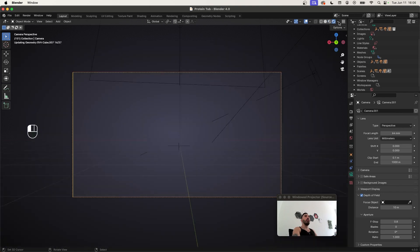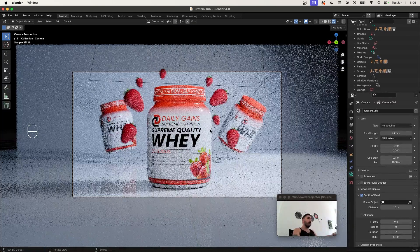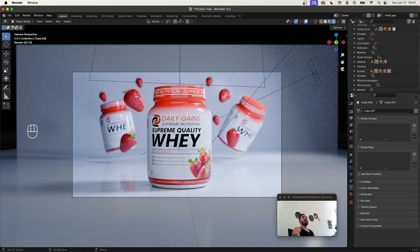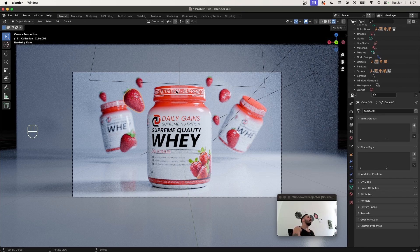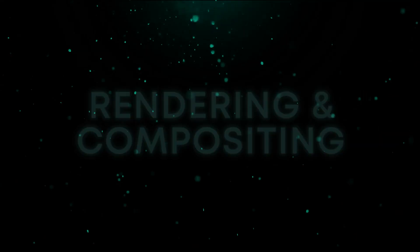Before you know it, when you go to rendered view your scene is going to look something like this. You'll probably still have to adjust the lighting, environment, colors, shadows, and reflections to make everything look a little bit nicer. But you now have a setup you can use to render other supplements.